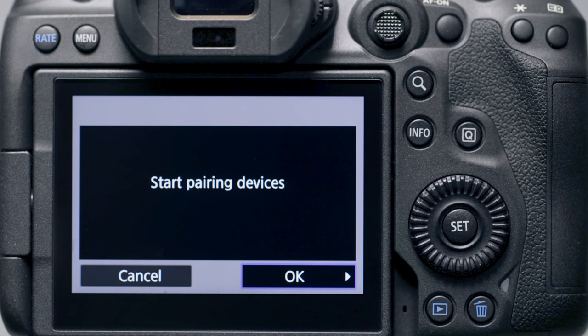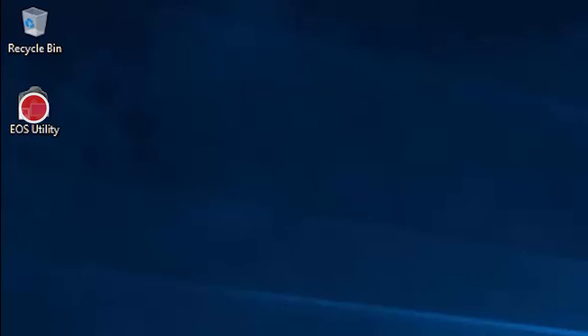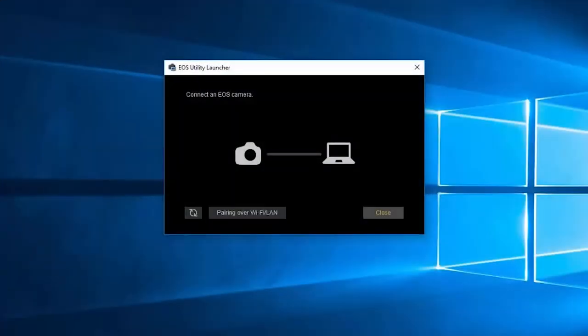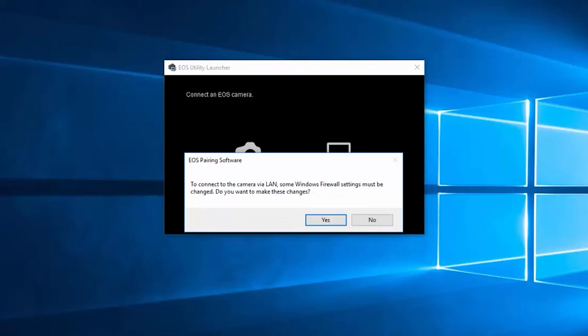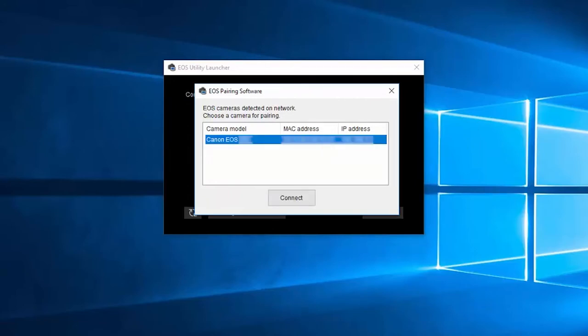Select OK on the camera to start pairing devices. Open EOS Utility on your computer — the EOS Utility Launcher window will appear. Click Pairing over Wi-Fi/LAN. The EOS pairing software would like to make changes to your firewall settings; click Yes to proceed. The EOS Pairing Software window will appear. Select your camera model, then click Connect.